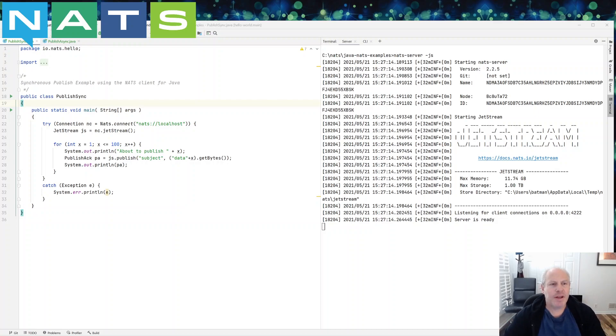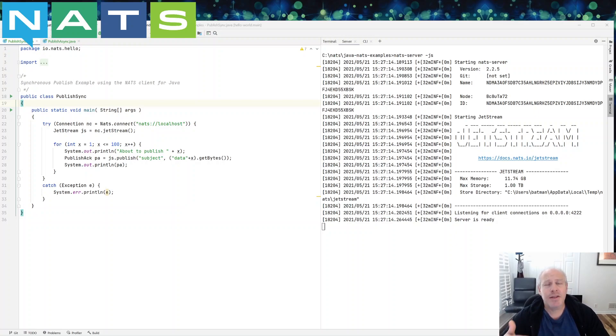Hi, my name is Scott. I'm a software engineer for Synadia and today I'm going to show you a synchronous and asynchronous publishing example using the NATS client for Java.